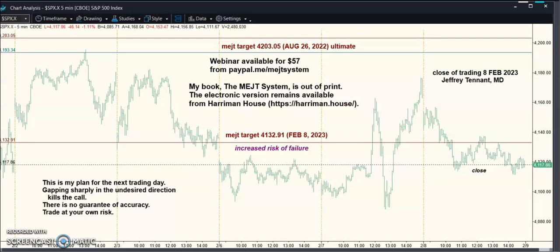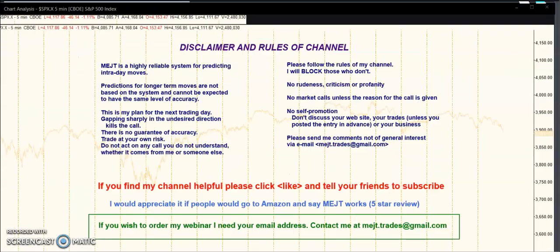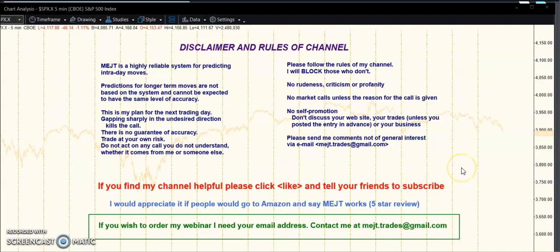Hello, trading has closed on February 8th, 2023. We'll do our disclaimer, go over our calls, and make some predictions. My trading plan for Thursday, February 9th, 2023 — please remember my calls can be completely wrong and any trade you make should be at your own risk.